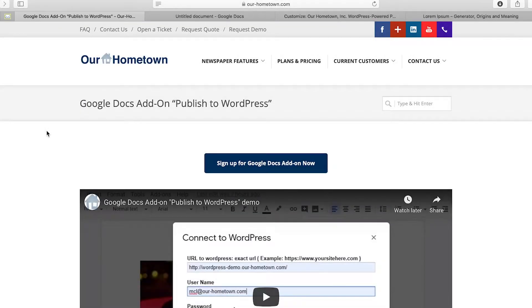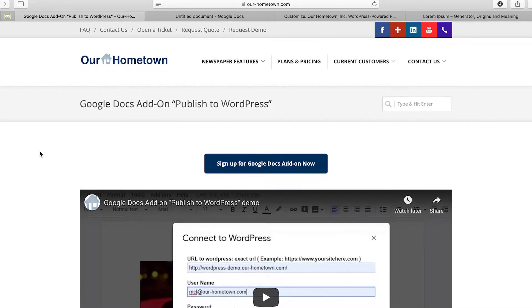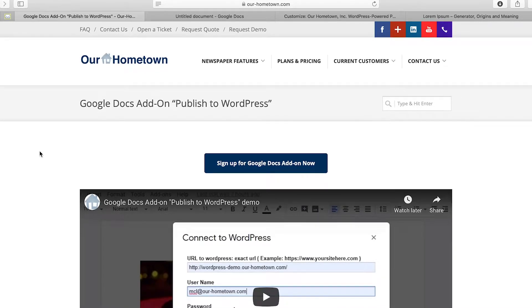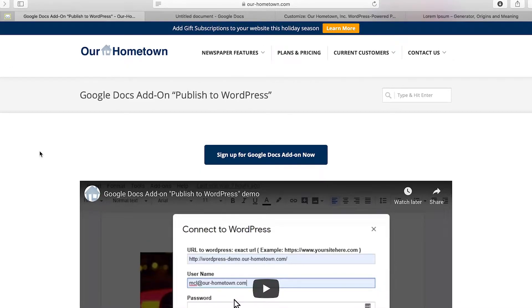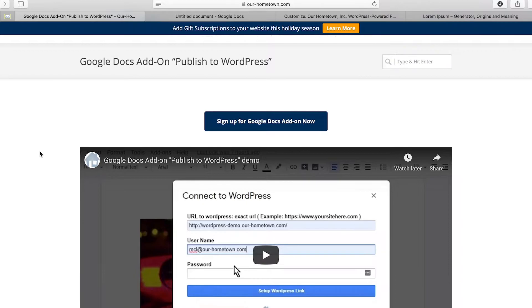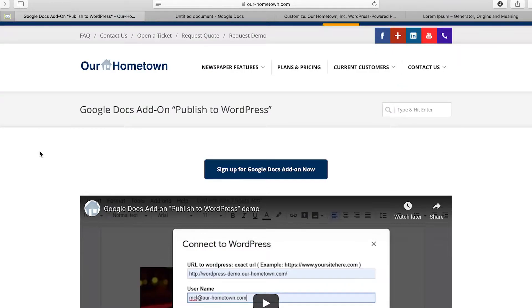Hey everyone, this is Stephen with Our Hometown and today I have another video tutorial for you guys. Today what we're going to be showing you is how to link a Google Doc to your WordPress website. It is a very nifty tool for all of your writers and anyone else who uses Google Docs to write and wants to publish to WordPress straight to your website. It is very neat, it is not difficult, so bear with me and we'll make this happen.